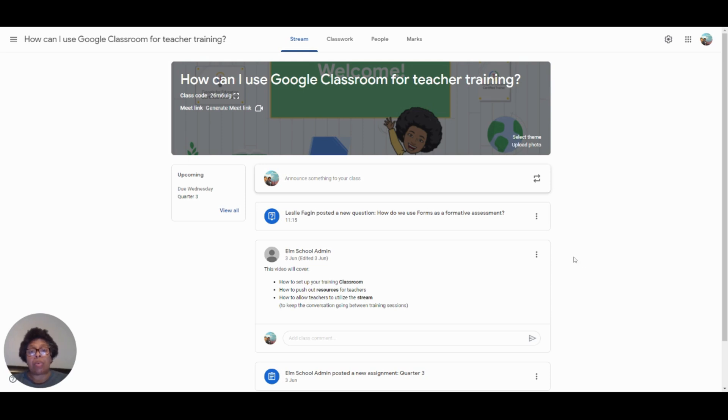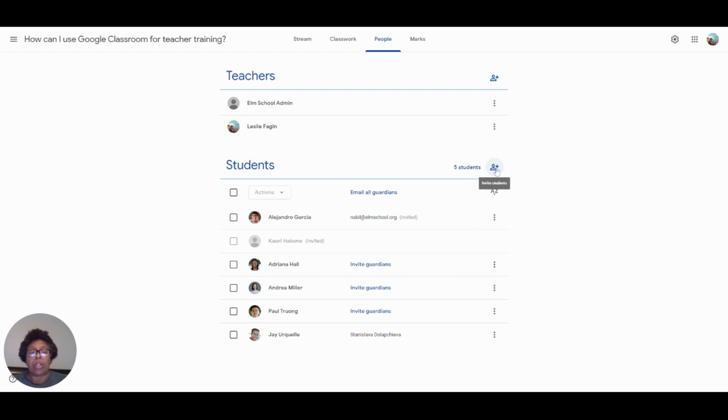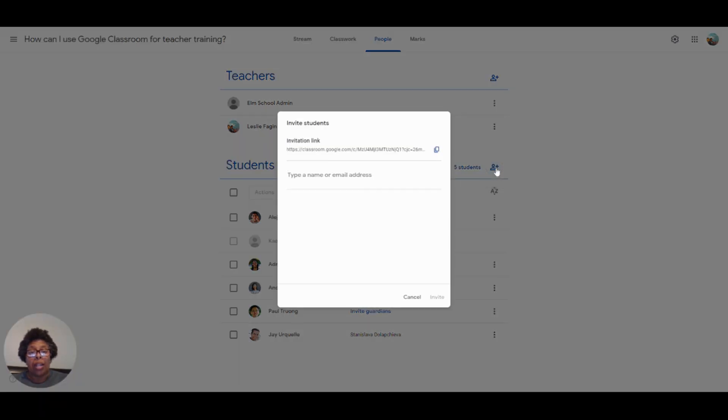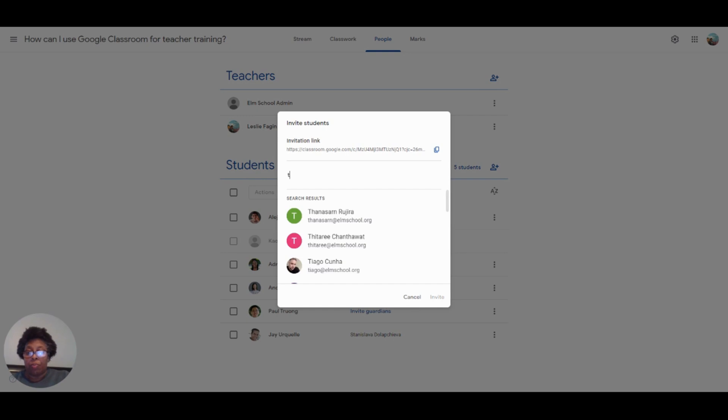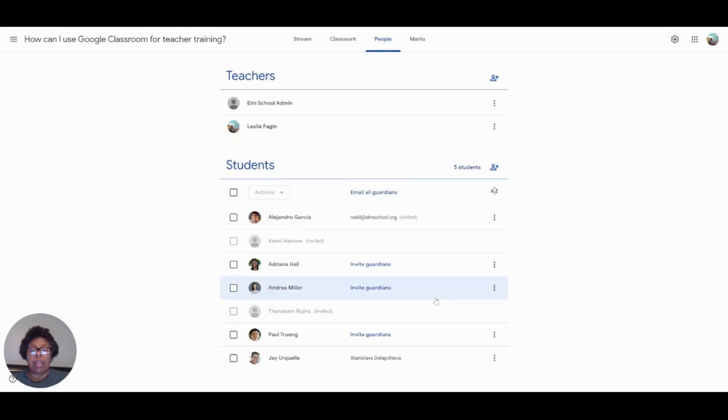The first thing that I would like to share with you is how to add students to your classroom. So we're going to navigate over to the People tab. And as you can see, I have teachers and I have students. I'm going to click on the student and add some names. So I will just click on their name, send them an invitation, and now they have been invited to the classroom.